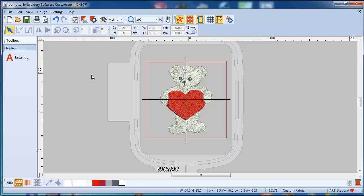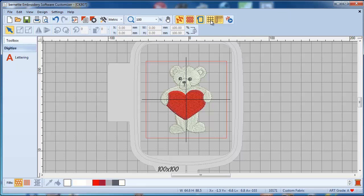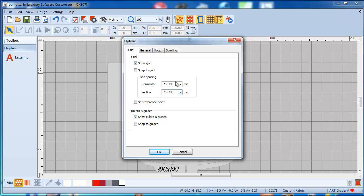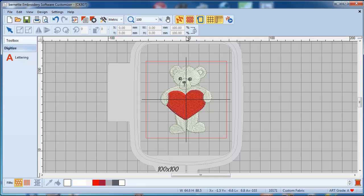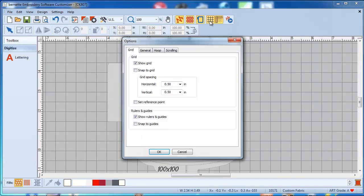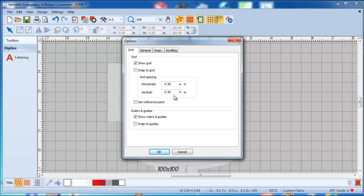Let's take a look at the grid. Right now we cannot see the grid, but with a simple left mouse click you can turn it on. If you make a right-click on the grid it will show you that the grid is 12.7 by 12.7 millimeters. You can change that to any size you would like. If you have it set to US inches, a right-click shows 12.5, which is actually a half inch by a half inch.